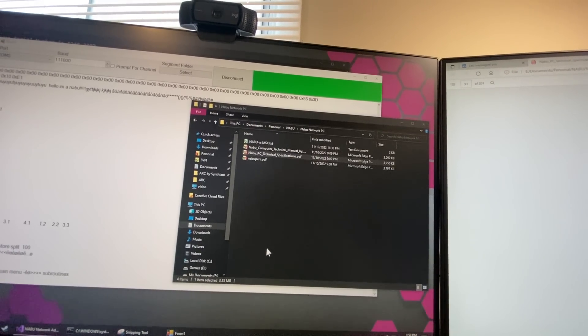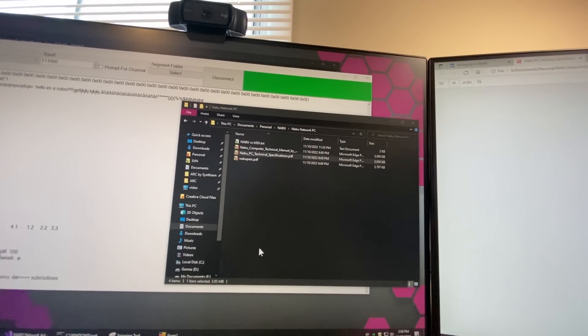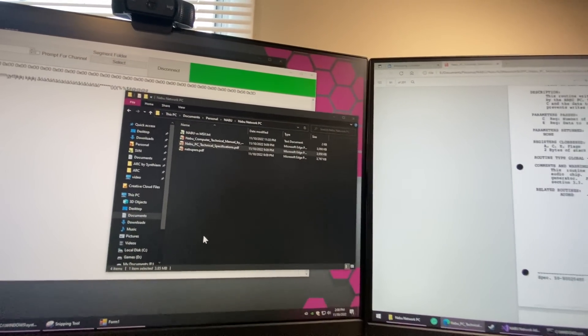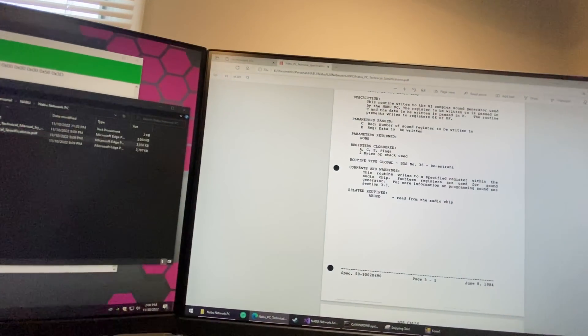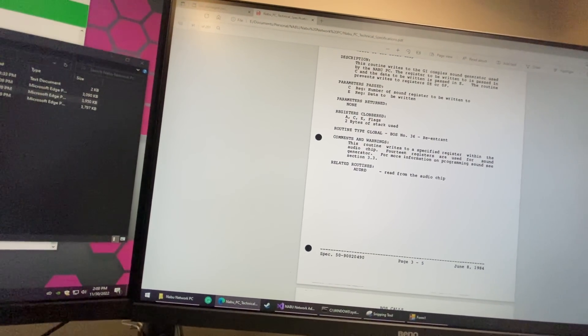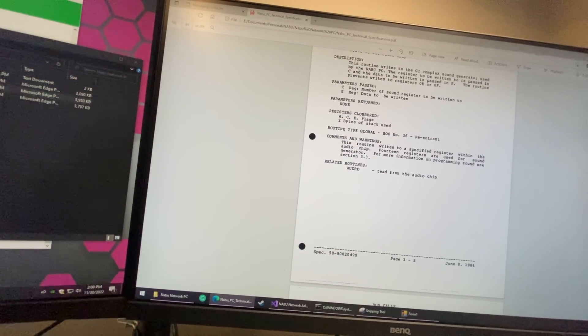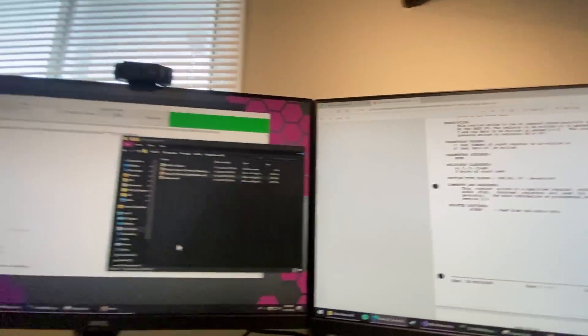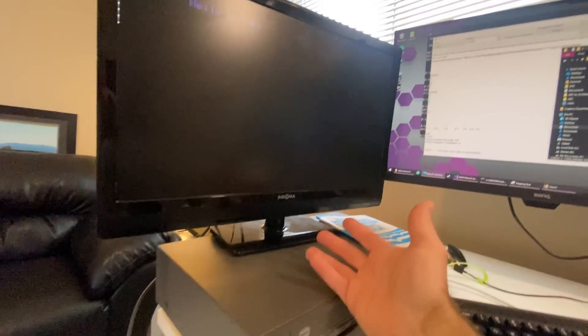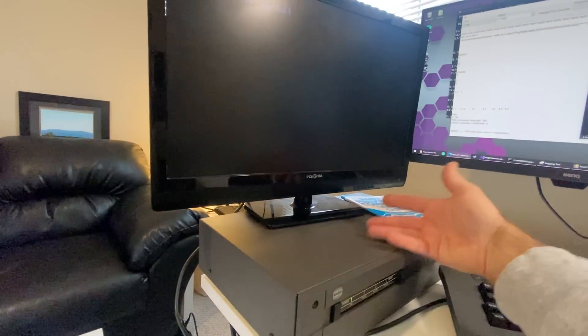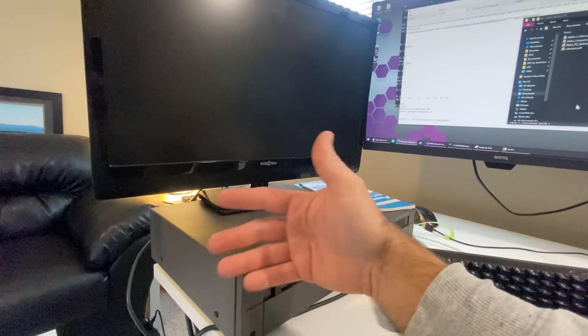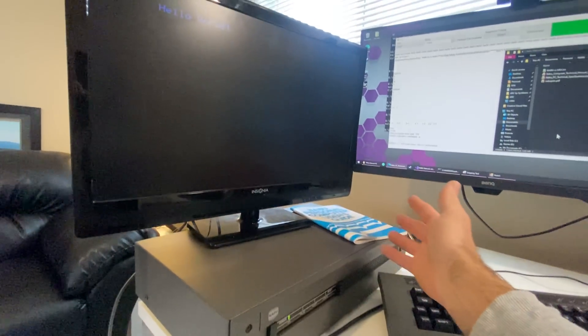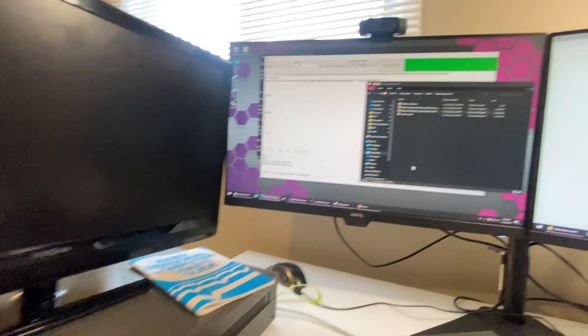We're probably going to be generating binaries that are way too big, but hey — we've got 64 kilobytes of RAM. After the IOS is loaded we have a little less, but that's still awesome.